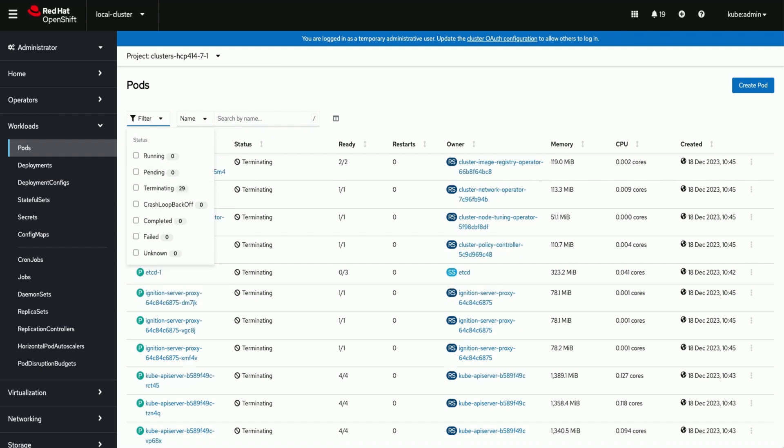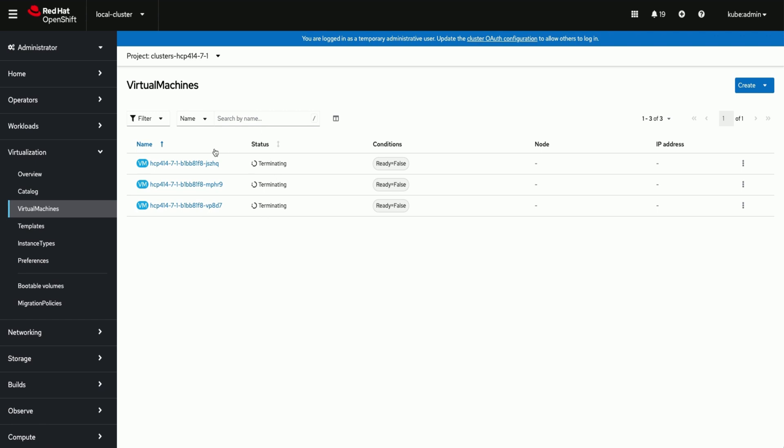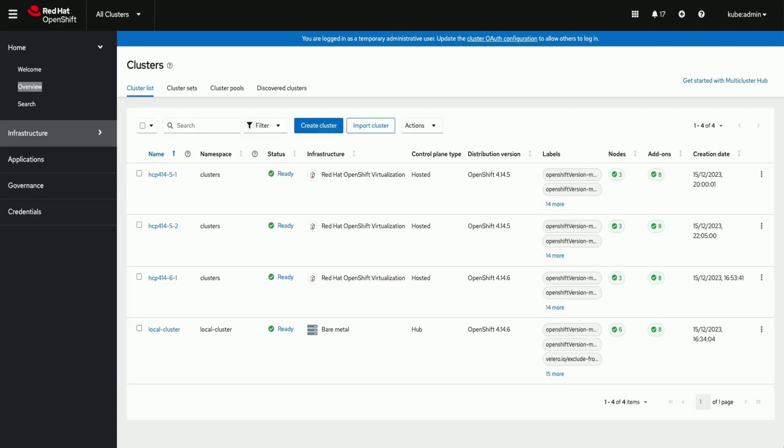We can monitor the progress by monitoring the similar resources we have seen during cluster creation. Now the hosted cluster is destroyed and all its resources are cleaned up.